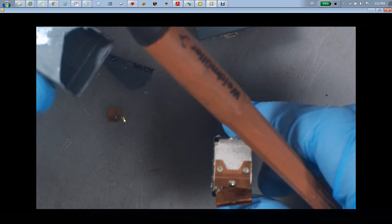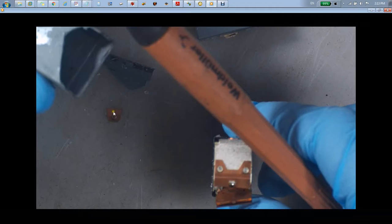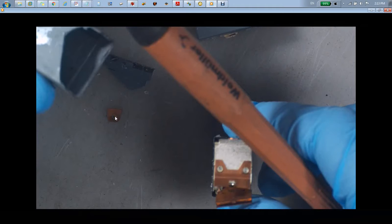This piece actually goes on the front of this, and usually this piece does not break. It stays there, and this is the contact that switches back and forth between 87 and 87a.